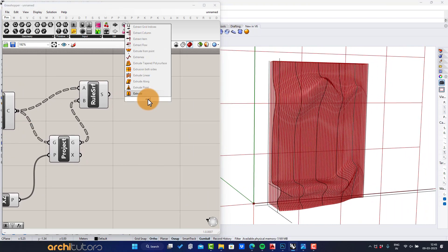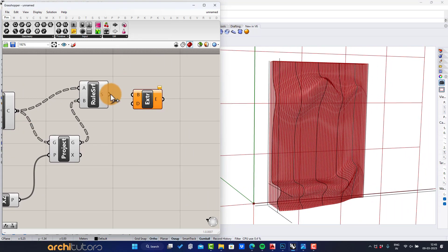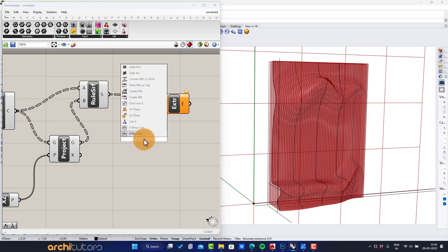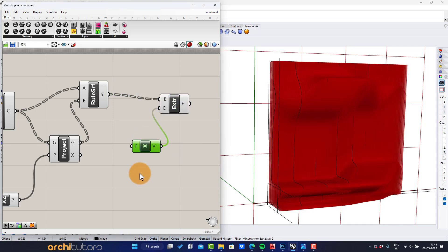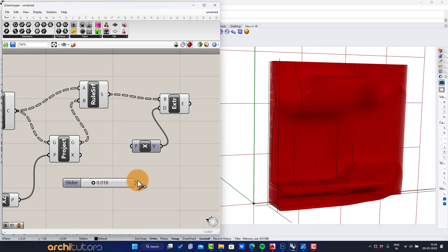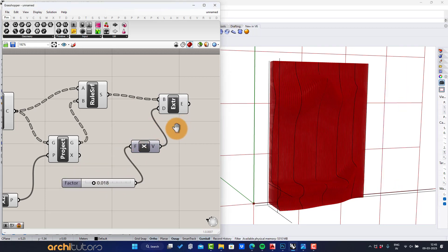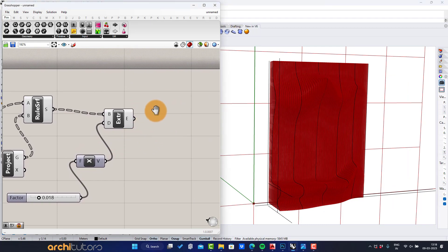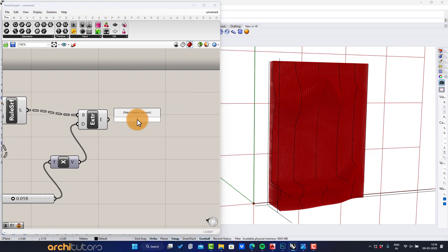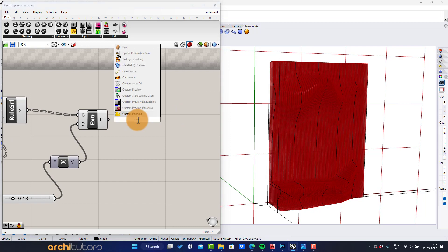Now insert the extrude component. Set the number slider. I'll set it around 18 millimeters as the thickness of all the fins. Set custom preview to see how it looks.